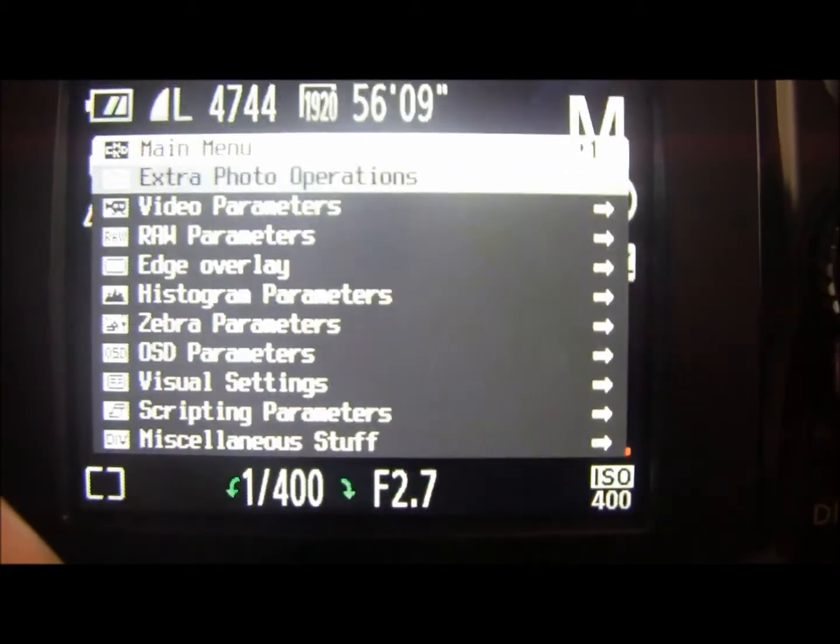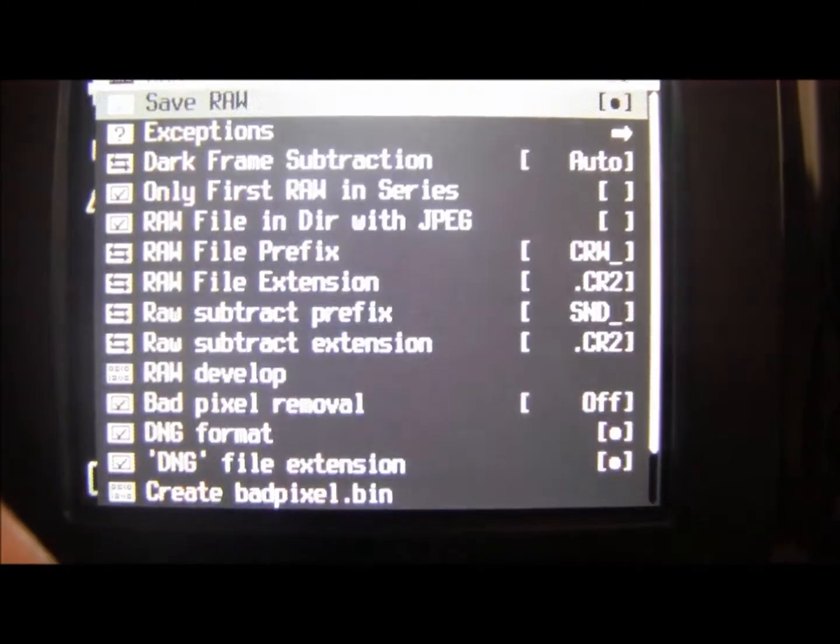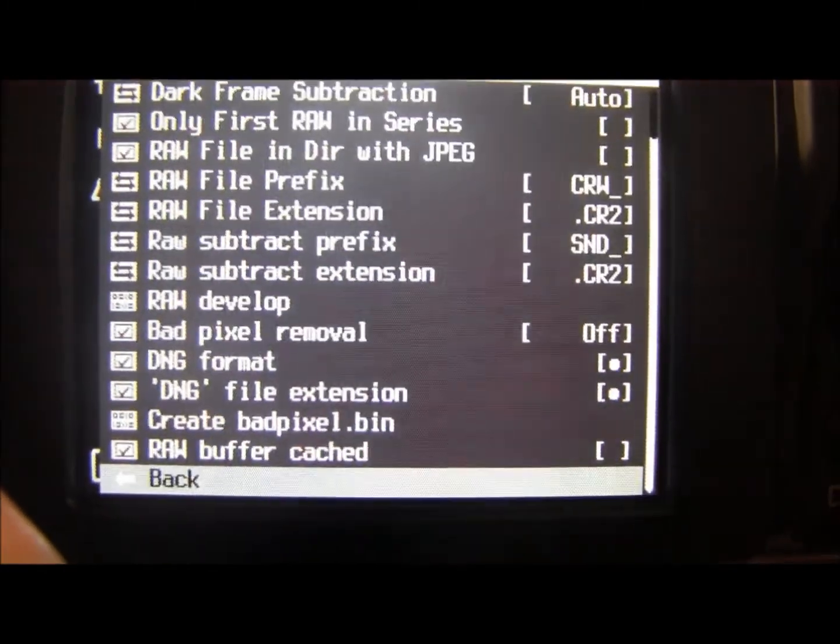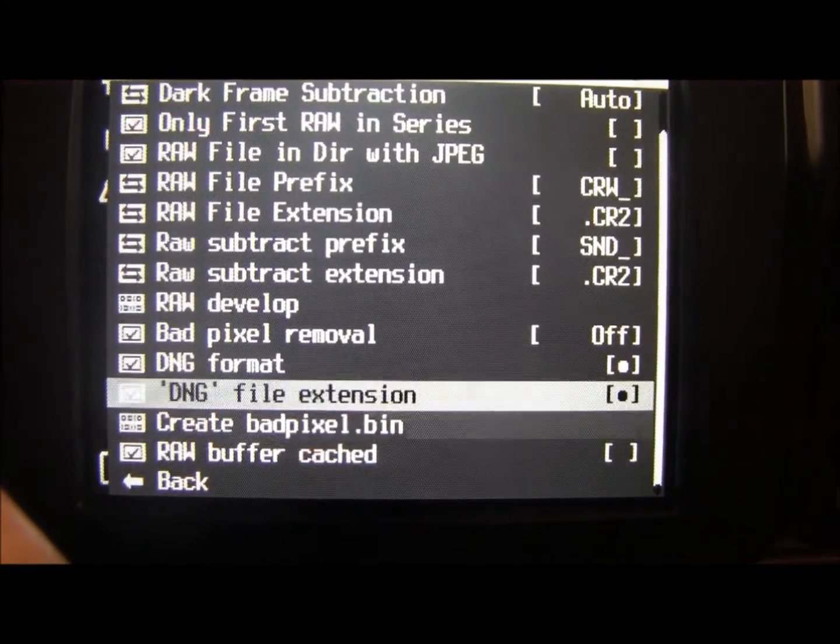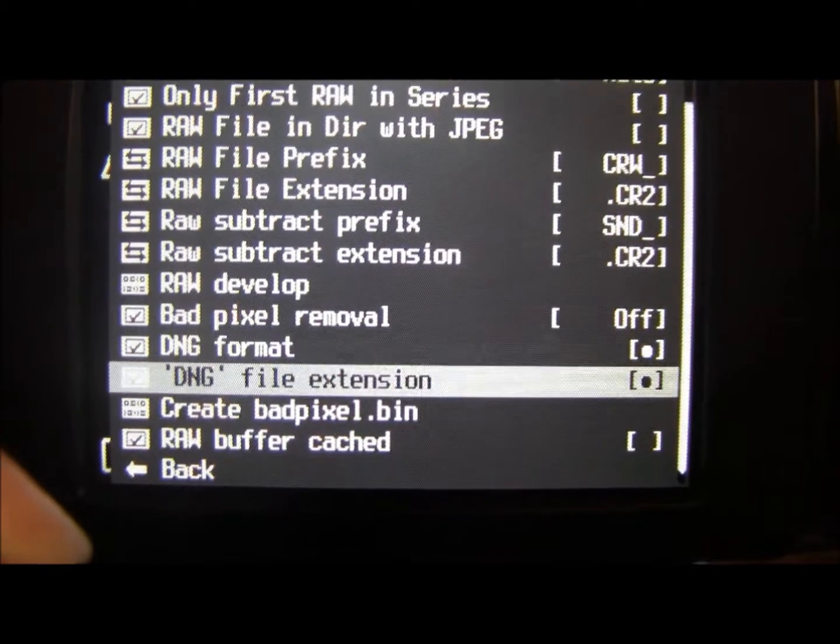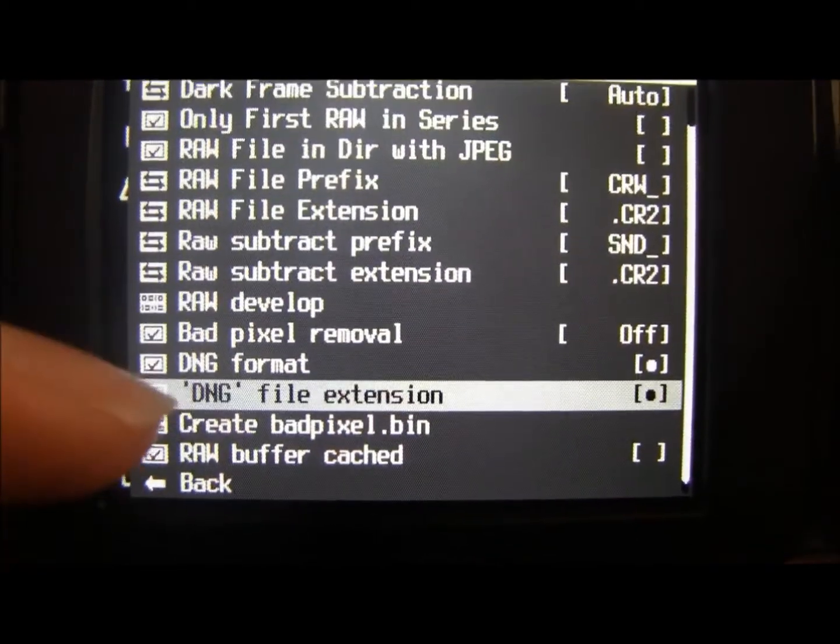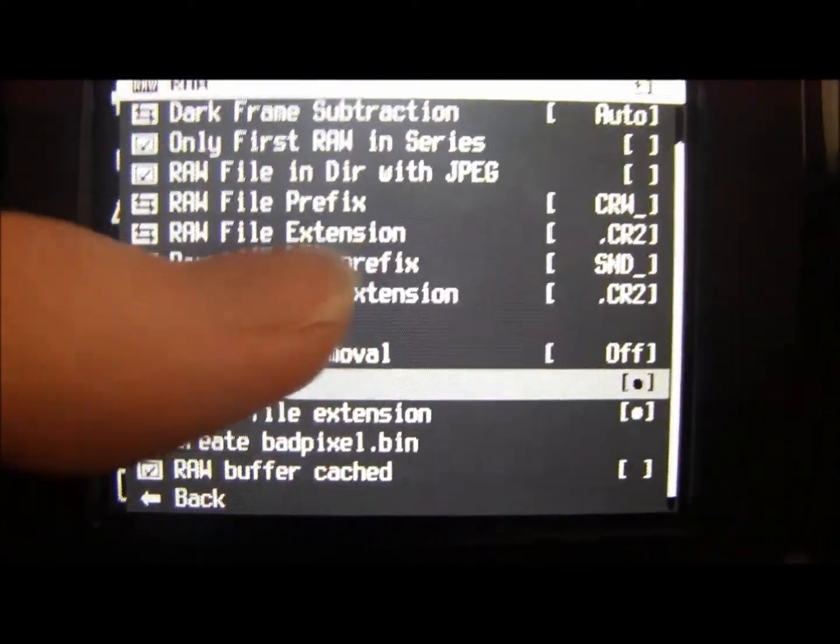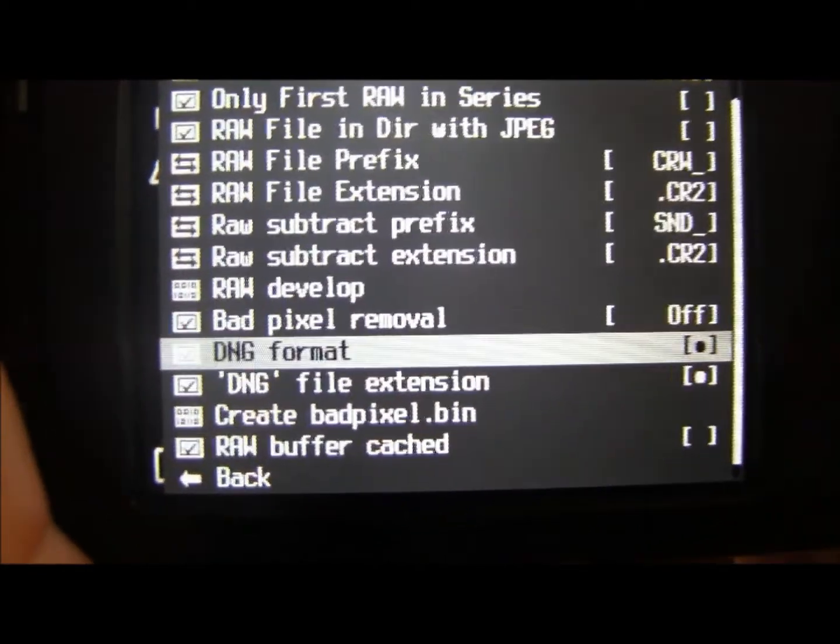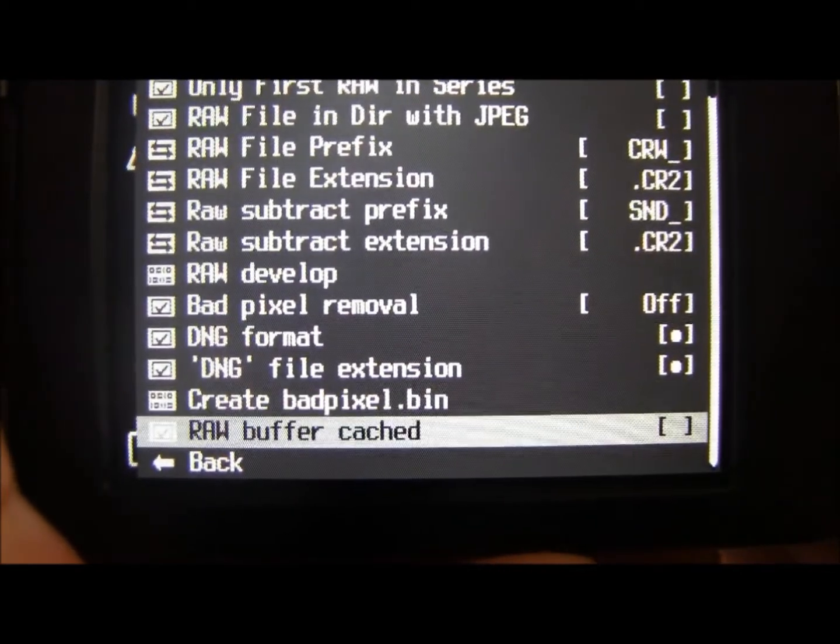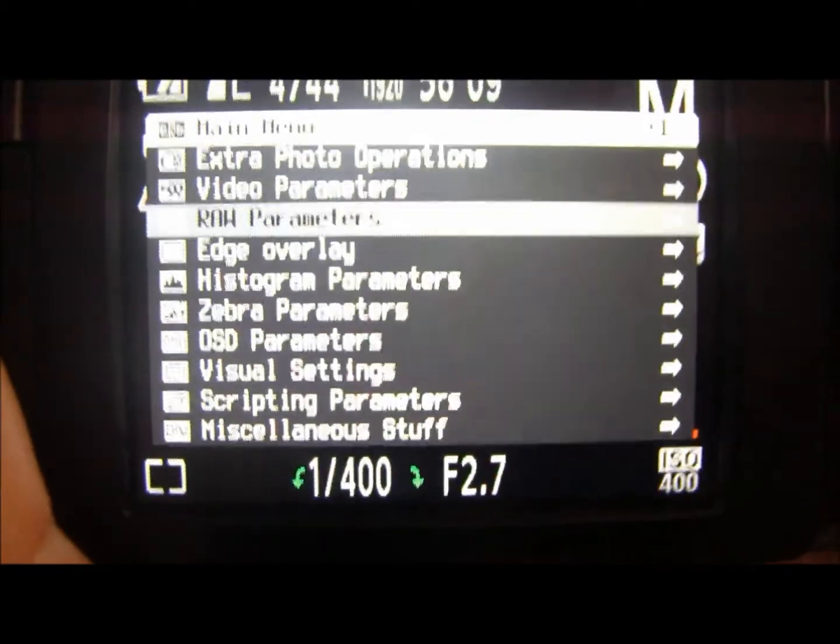So if we go back into our menu, go back into our RAW parameters and you'll be able to use the DNG format and that will basically override your RAW file extension. So that's basically how to take pictures in RAW.